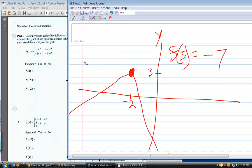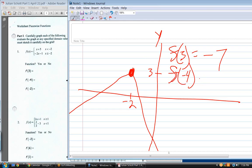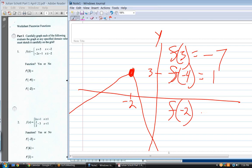What is f of minus four? Which one do you plug it into? The top one. What's f of minus four? Minus four plus five — positive one. Good.